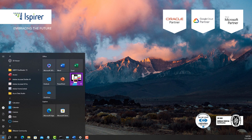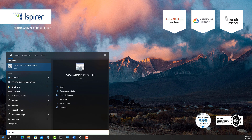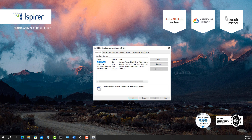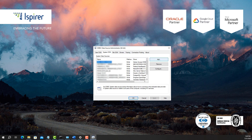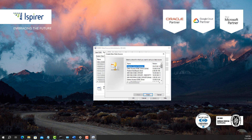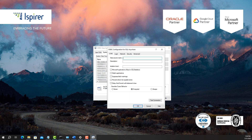Next, we need to configure the ODBC connection in the ODBC Data Source Administrator. Open the ODBC Data Source Administrator, go to the System DSN tab, and create a new data source by clicking the Add button. Select the Sybase IQ ODBC driver from the list and close the window by clicking Finish. In the window that opens, set up the data source name.